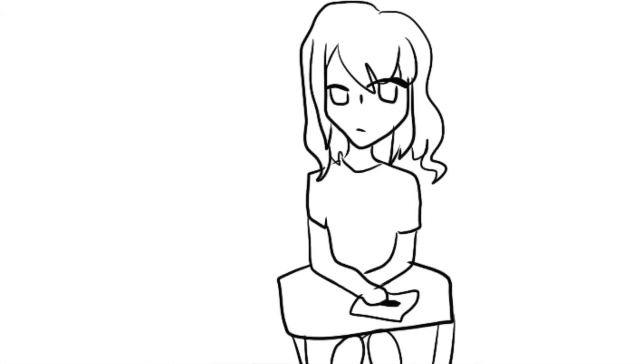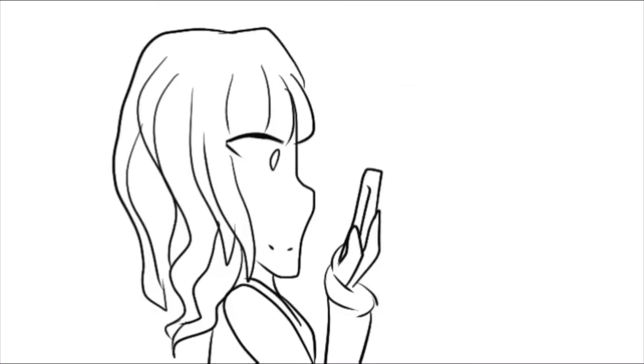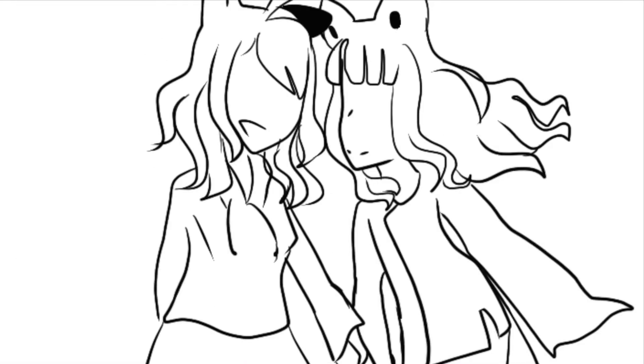More recently, around sixth grade, I started getting bullied for drawing anime or liking it at all. But I always had a few friends who I could go back to when I felt sad. And me and my cousin even grew closer during that time period. So I guess that's one thing I can thank the bullies for doing for me.